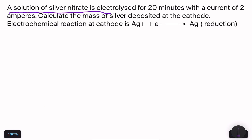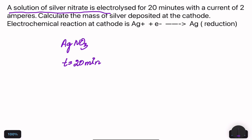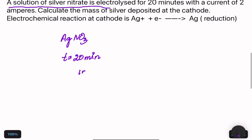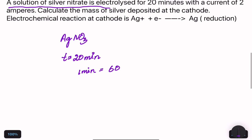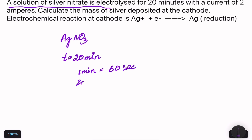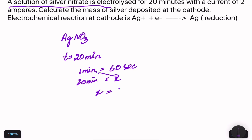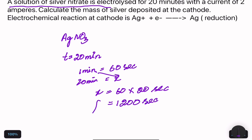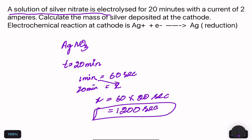A solution of silver nitrate is electrolyzed for 20 minutes. We convert 20 minutes to seconds: 1 minute equals 60 seconds, so 20 minutes equals 1200 seconds. The current applied is 2 ampere. We need to calculate the mass of silver deposited.